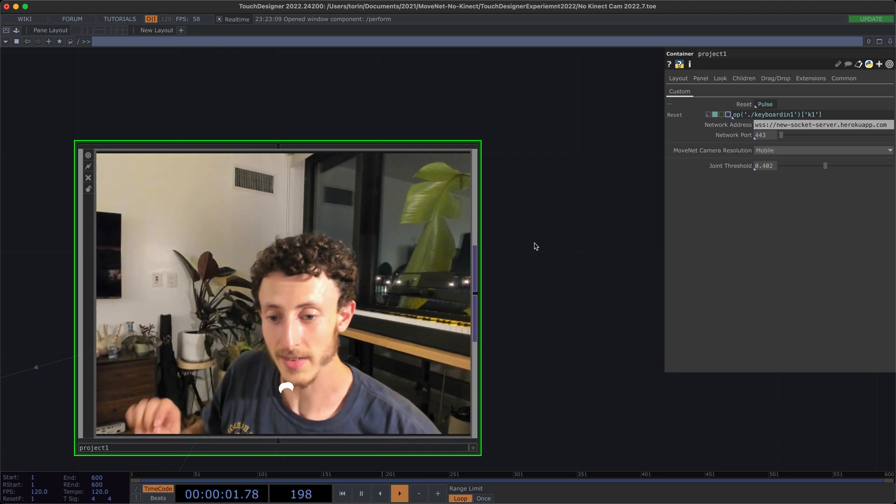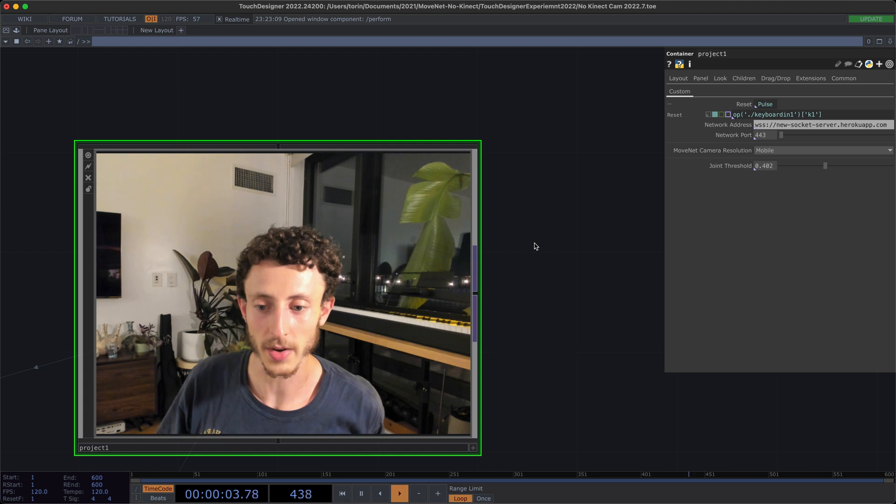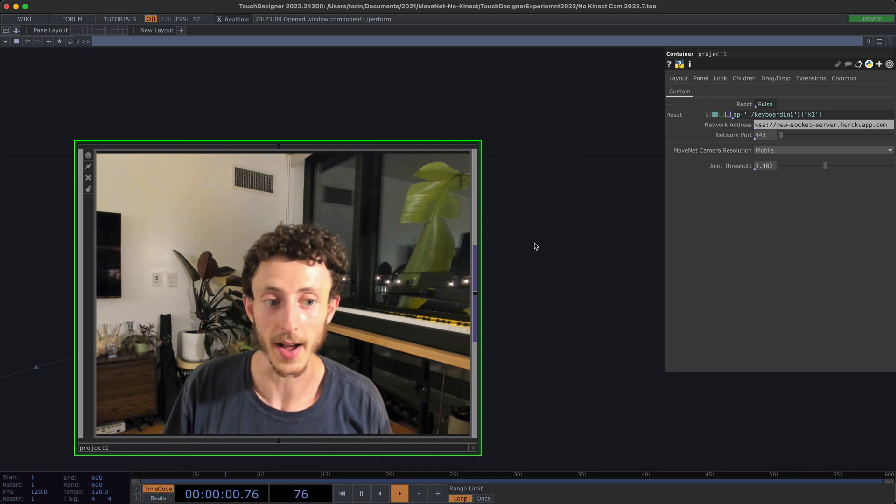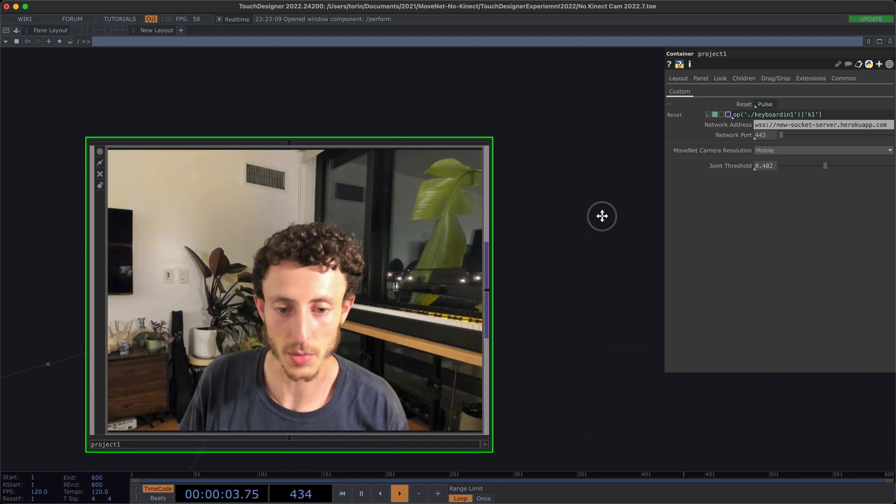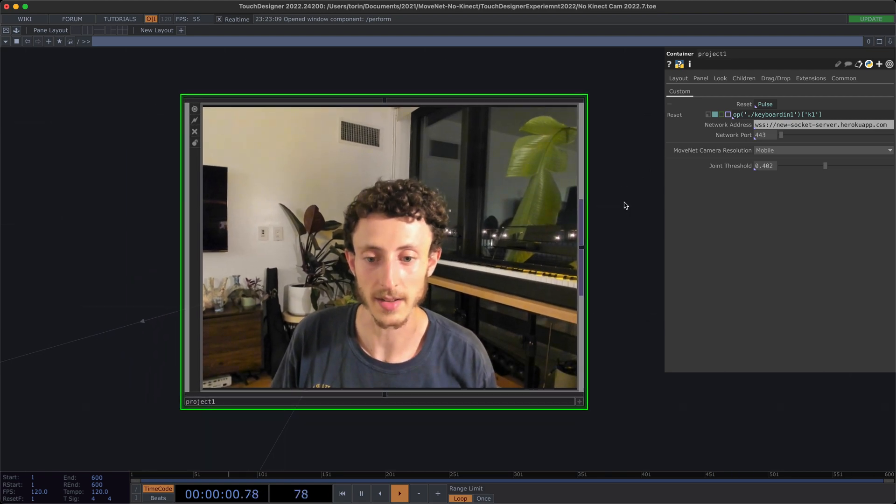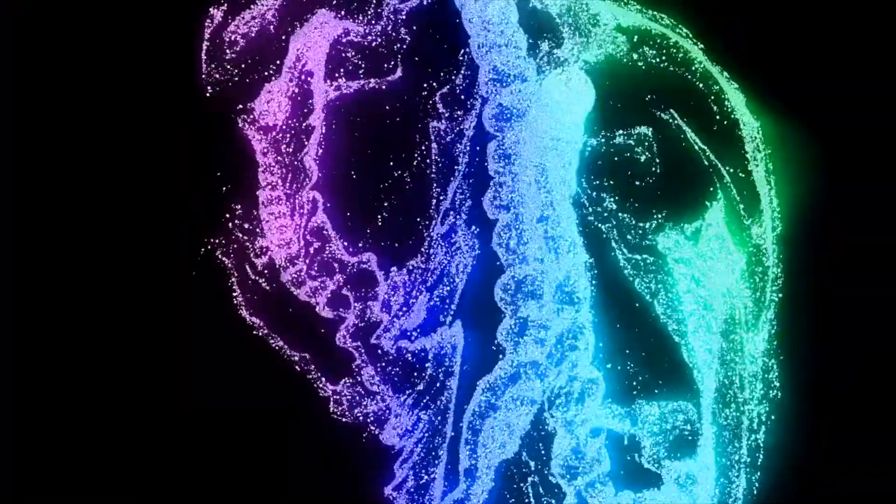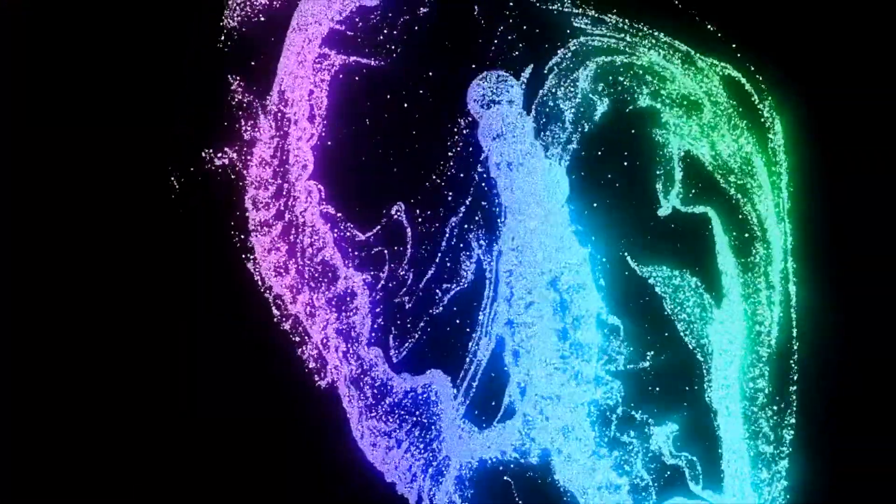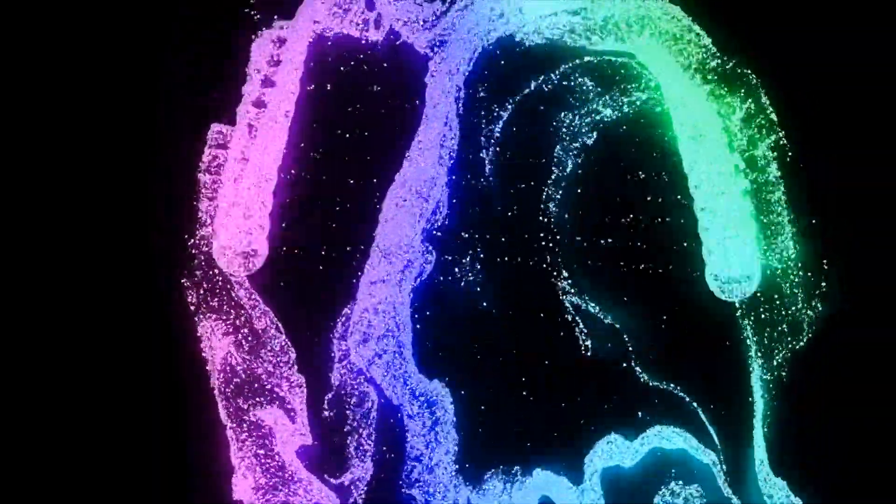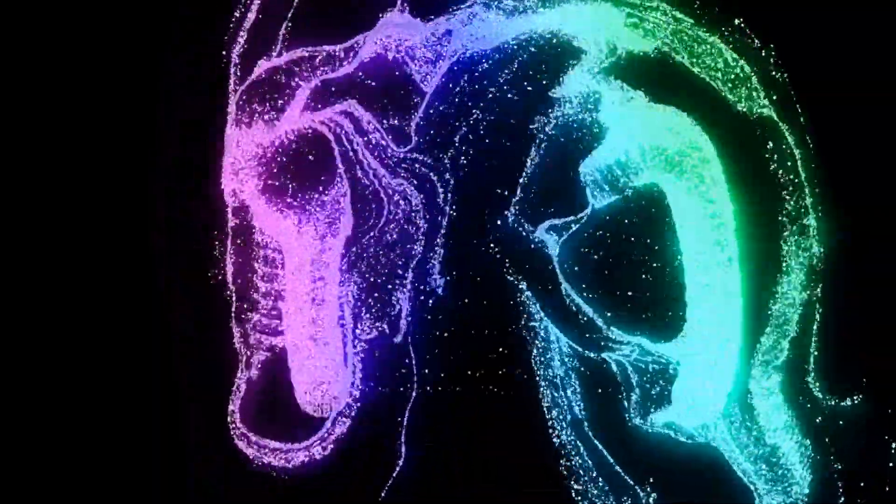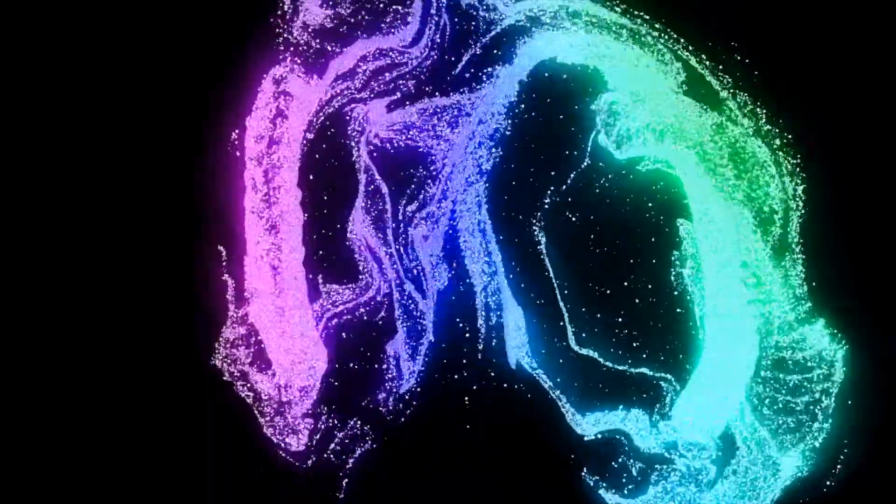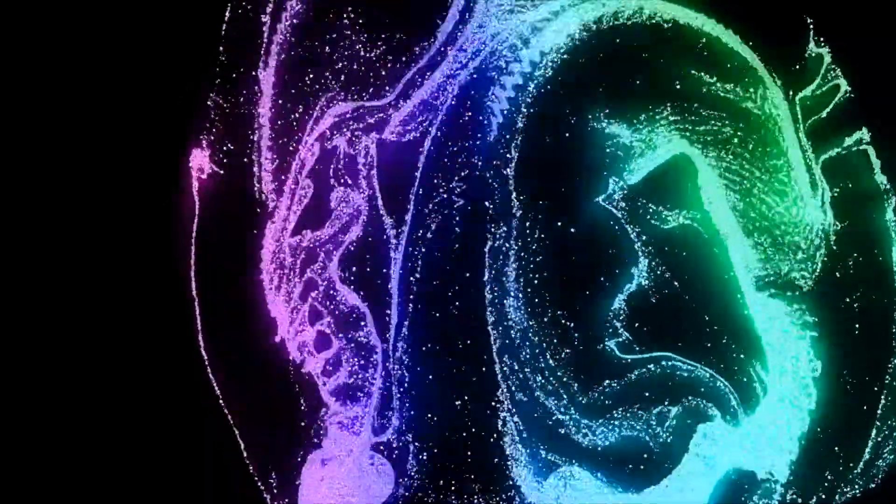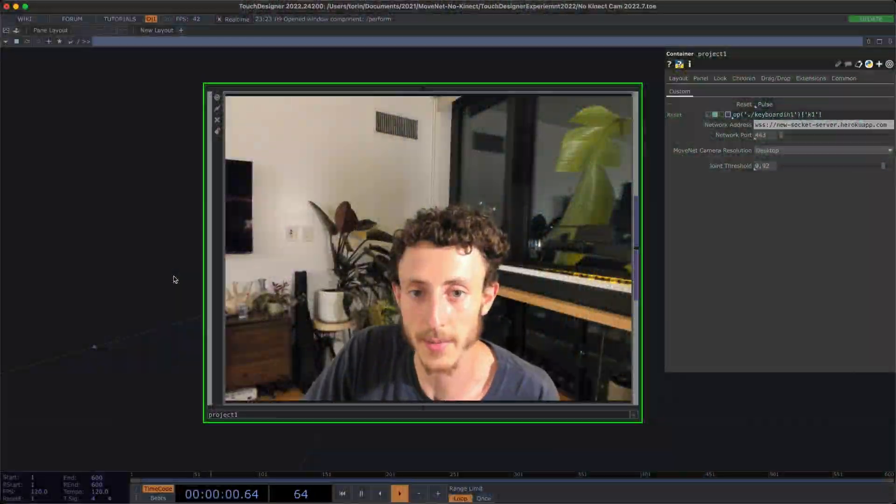Before we dive into how this works under the hood and how to implement this, I'm going to show you a couple examples of visuals that you can create using this technique.